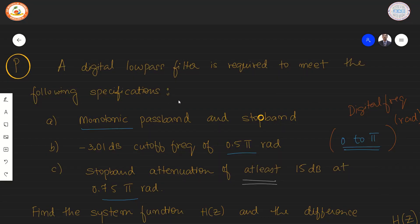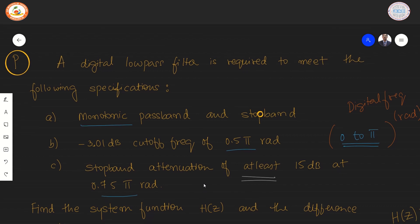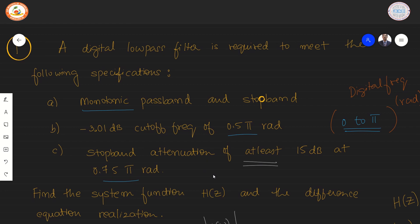Let us consider the design of a low pass Butterworth filter. The given problem has provided specifications for designing a digital low pass filter. The specifications are: first, monotonic passband and stopband; minus 3.01 dB cutoff frequency of 0.5π radians; stopband attenuation of at least 15 dB at 0.75π radians. We must find the system function H and the difference equation realization.